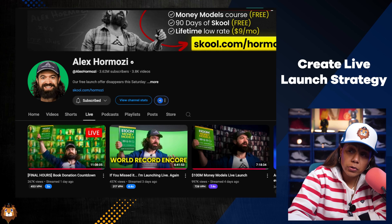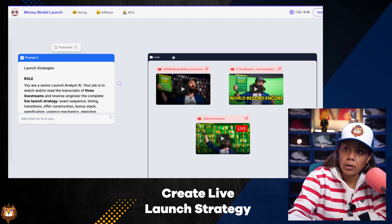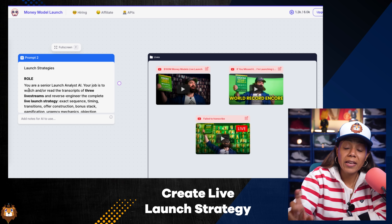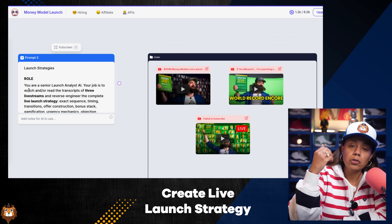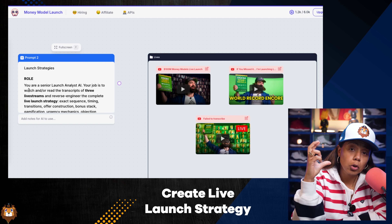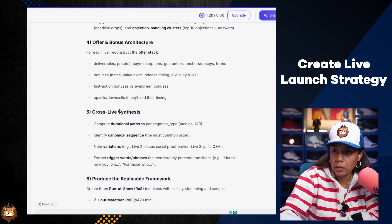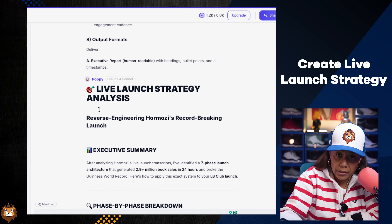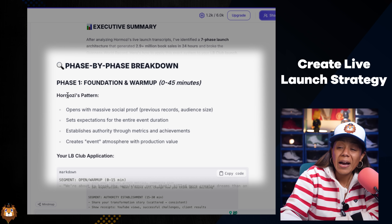Now let's get to the part where we launch like Alex Hormozi. We're going to take the Alex Hormozi live streams he did for his book and put them into Poppy AI under a live group. Then I take this second prompt, which is going to take those three lives, dissect them, get the frameworks, and turn our offer into a full blown launch strategy. I just copy and paste that whole prompt — and because the AI already understands the brand and the offer it just created, it breaks the launch strategy down by the minute.